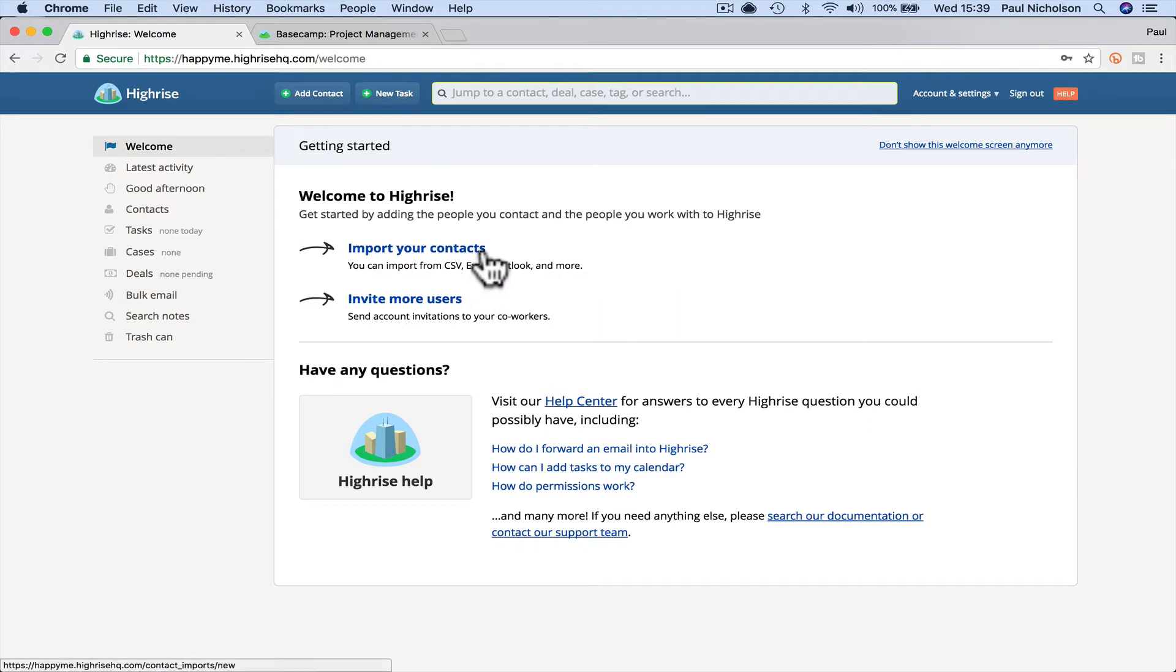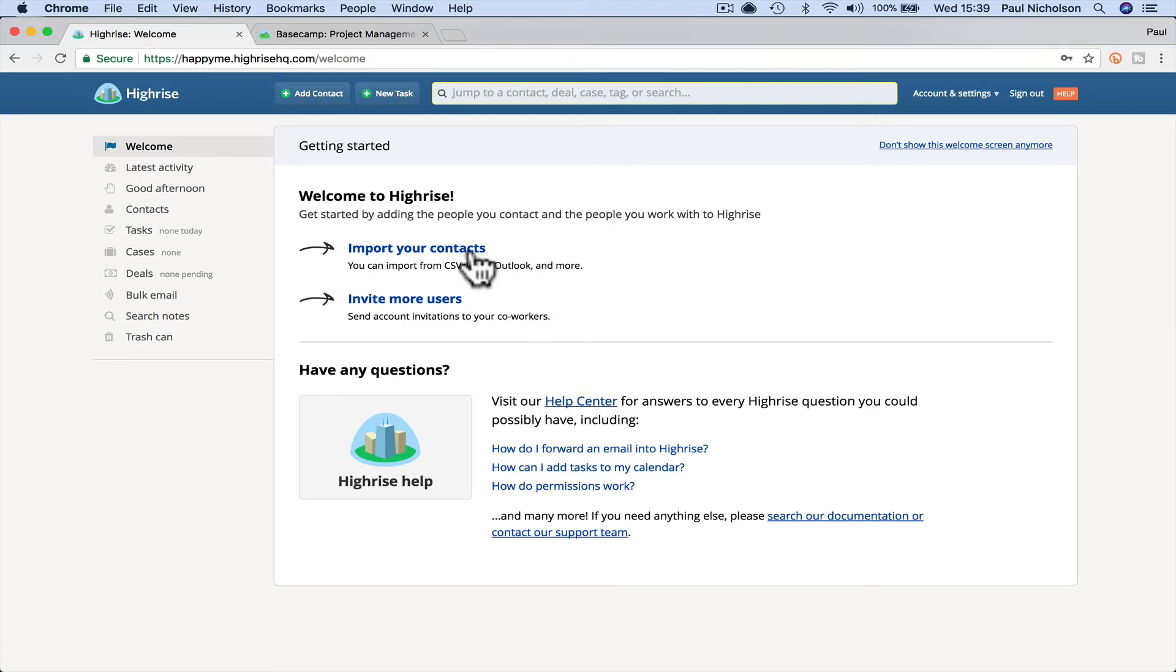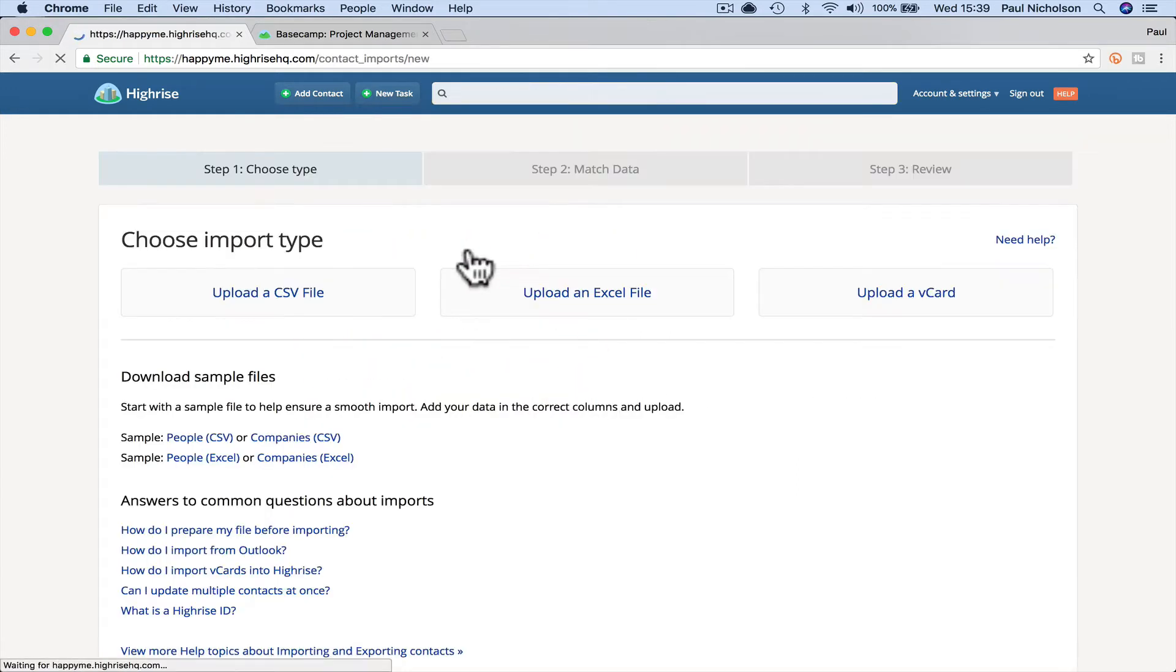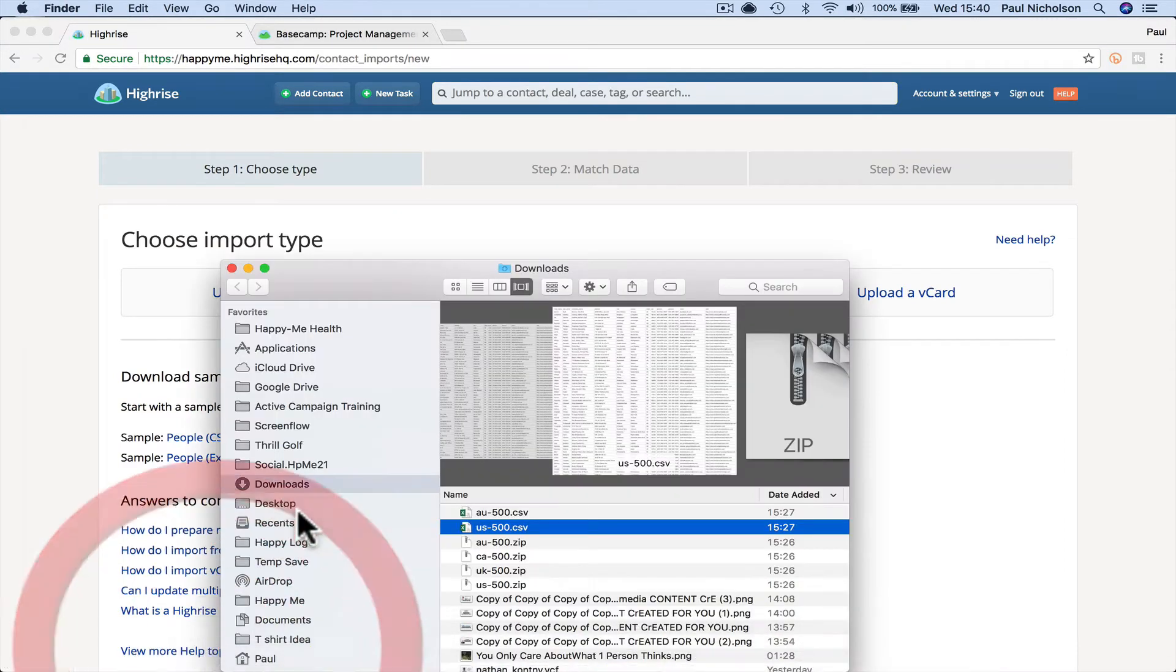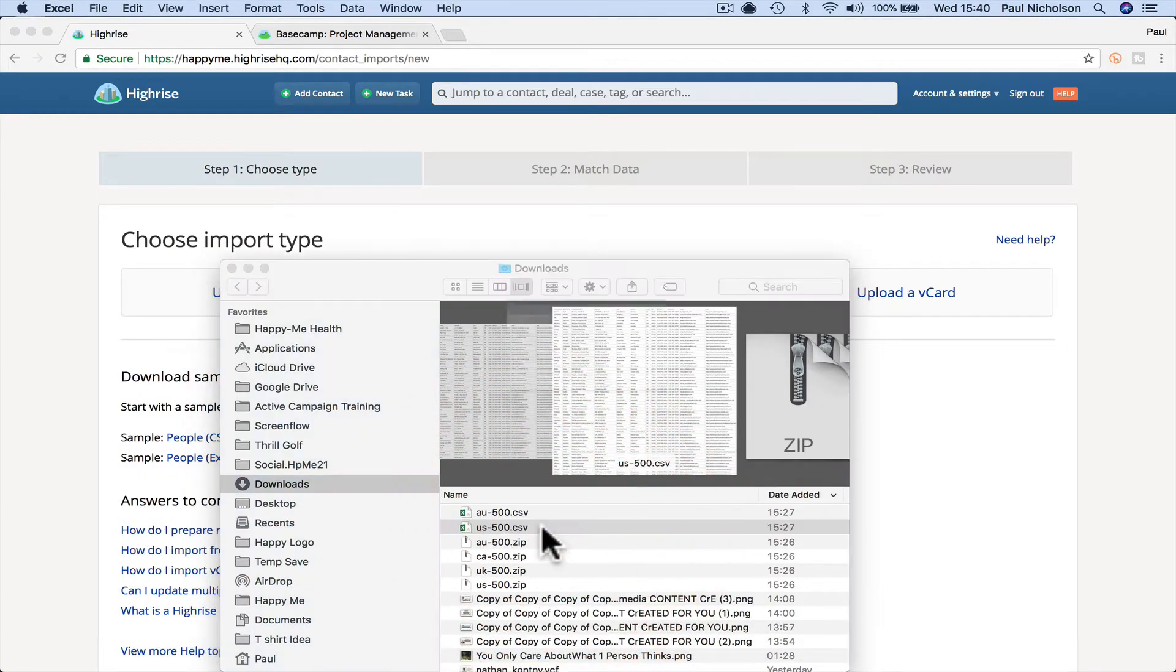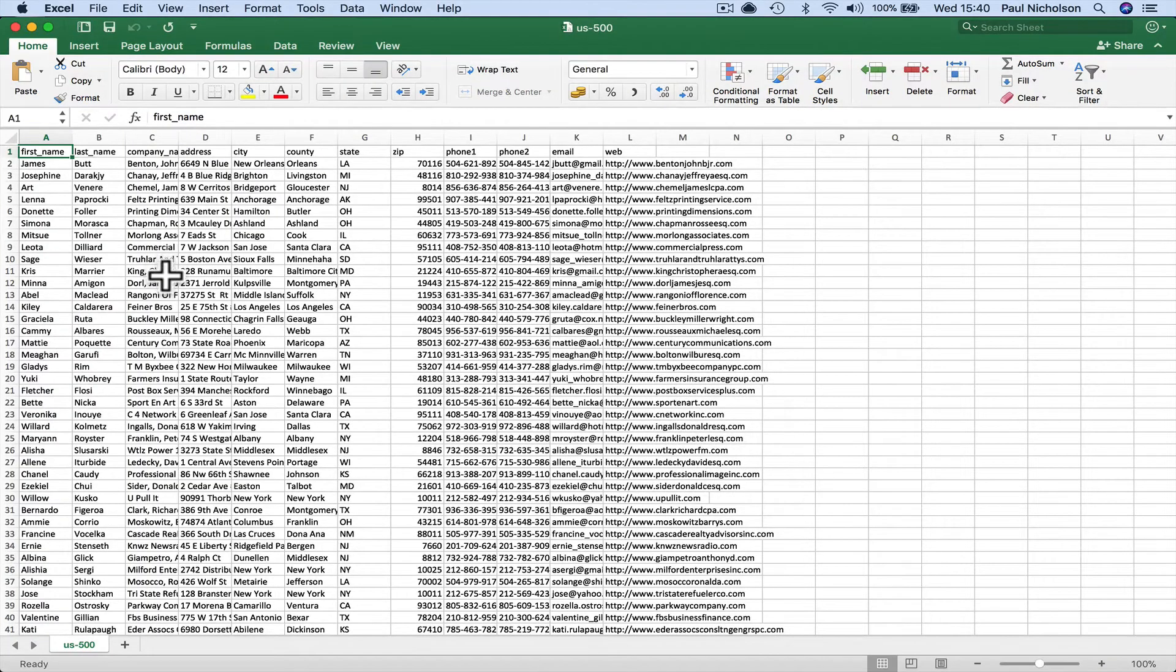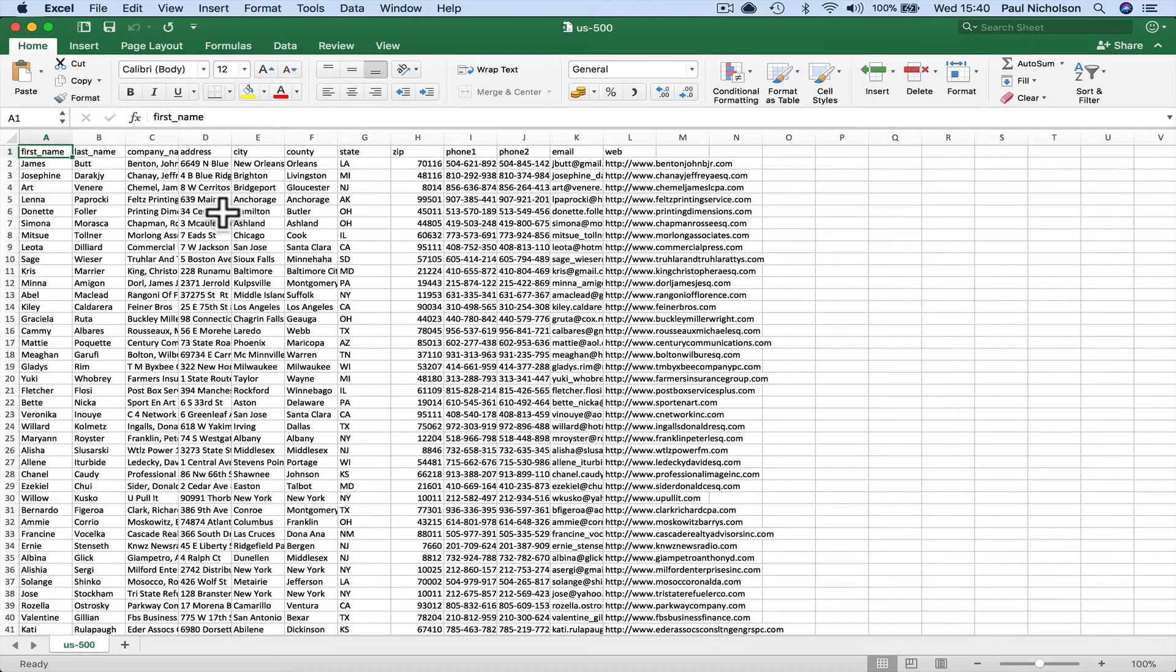So the first thing I'm going to do is import all my contacts. I've got a sample contact list I'm going to import into this. So let me go ahead and do that. So I'm going to import this sample contact. Let me just show you. I've got a US contact, which is a basic contact list, name, first name, last name, customers.